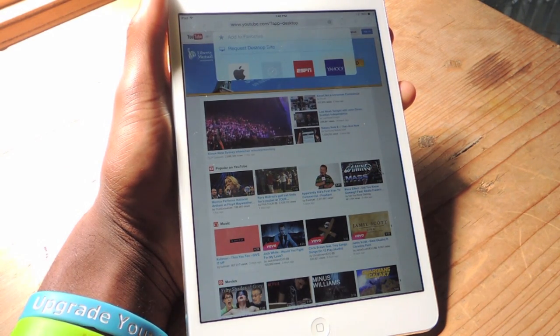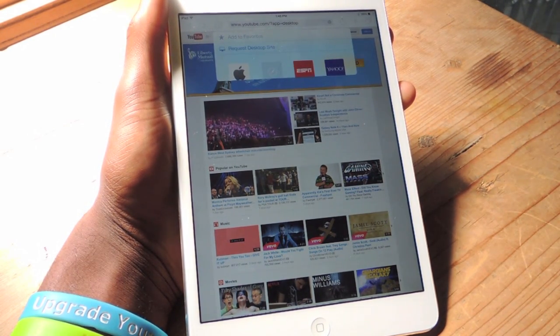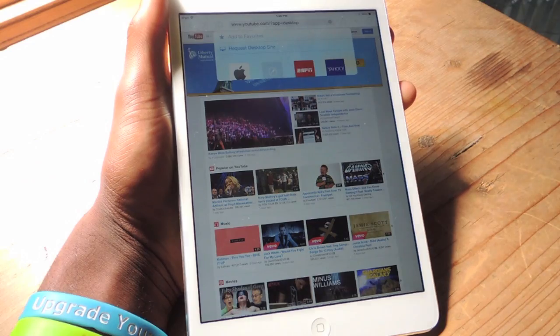So that's it guys, make sure to check out our other articles on Gadget Hacks and have fun.